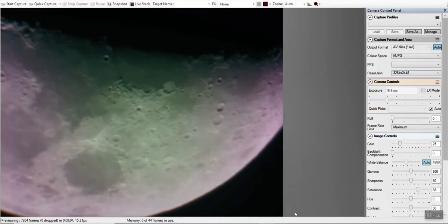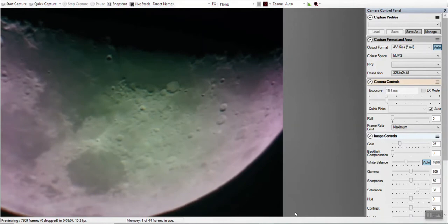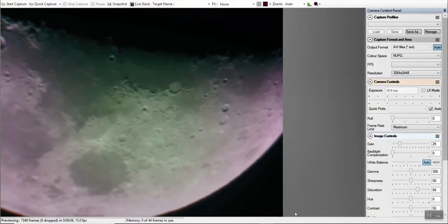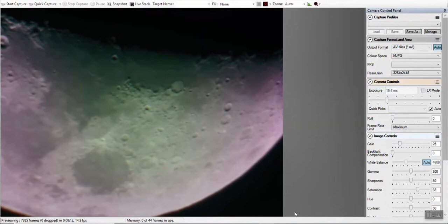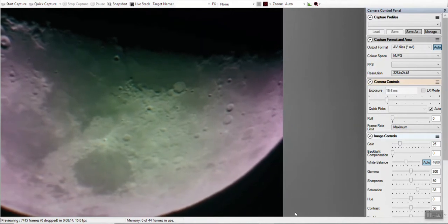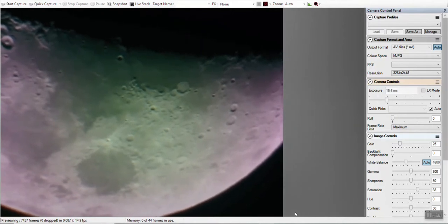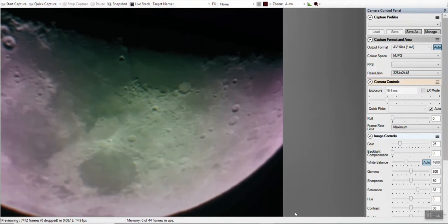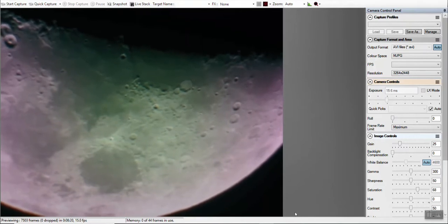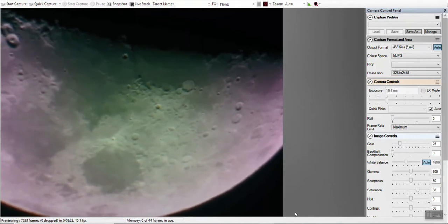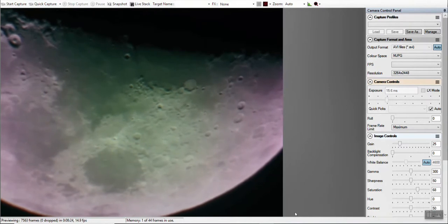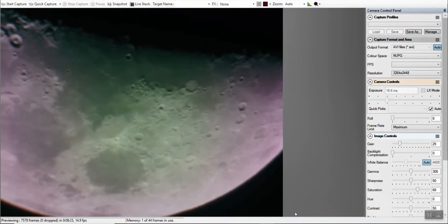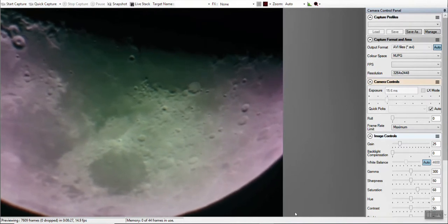I think the focal length, the focal distance is right at about, is it 900 millimeters? I have to look that up. But yeah, very happy with this.